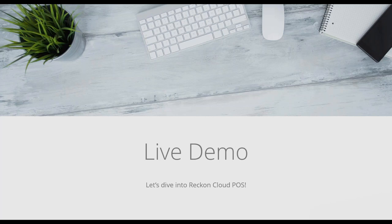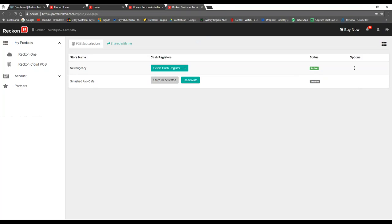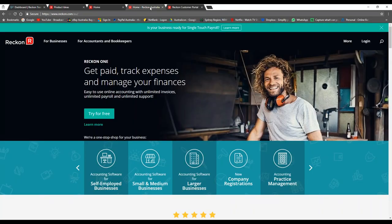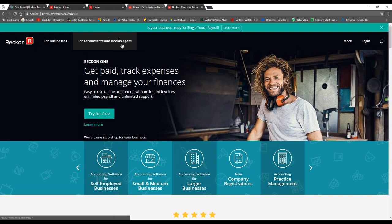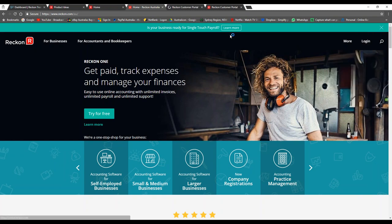Now we're going to take a look at a live demo of Reckon Cloud POS. First and foremost, how do you get into it? It's super simple — all you need to do is go to Reckon.com, go to login at the top right-hand corner, and select Reckon Cloud POS. For anyone familiar with Reckon, we use a login portal to access all of our cloud products.